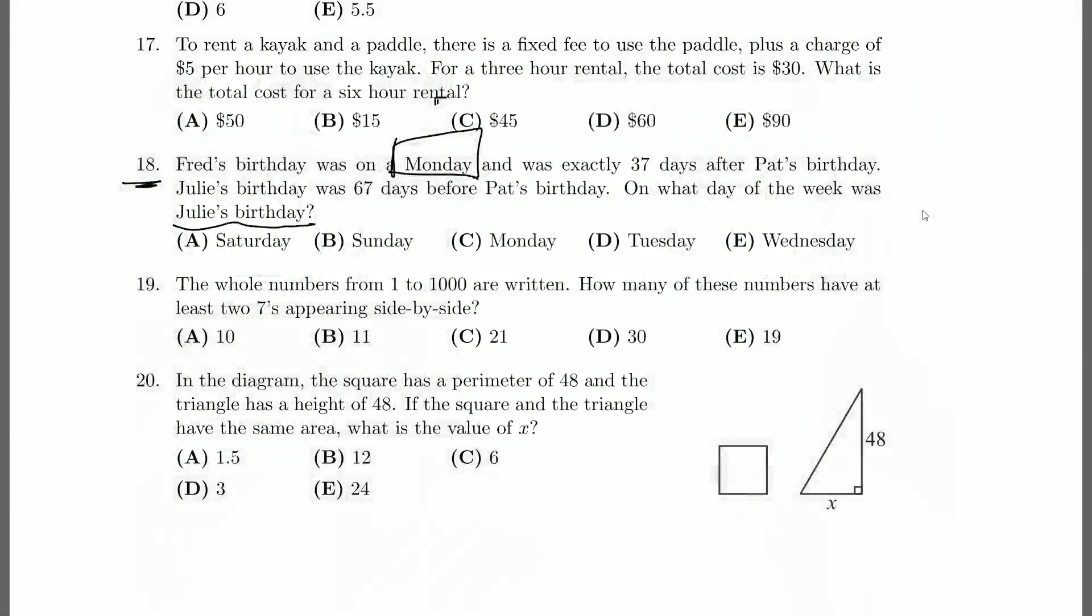What we can do is instead of looking at the 37, because we don't care what number day or in what month Pat's birthday and Julie's birthdays are, we just care about day of the week. We can start looking at things in chunks of seven. Every seven days is a week, which doesn't change the Monday. So what we can do is we can start counting backwards from the Monday.